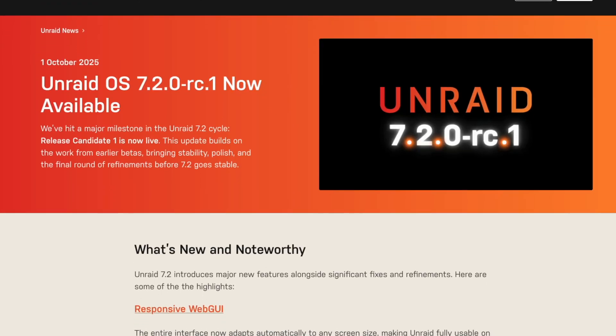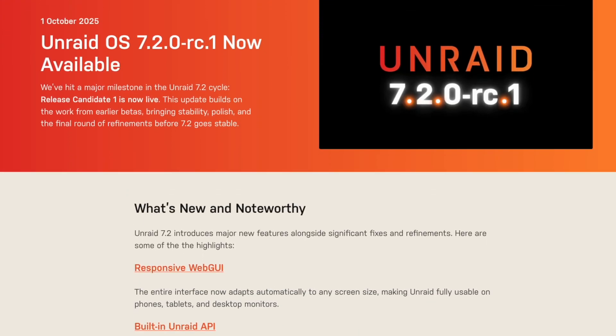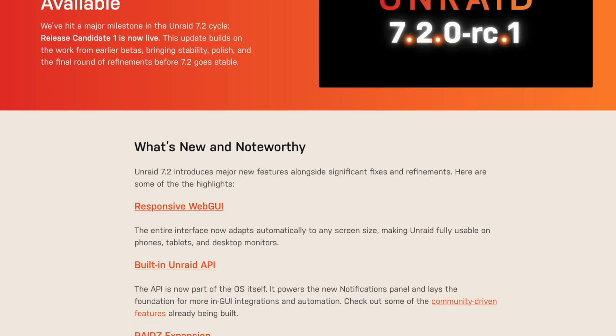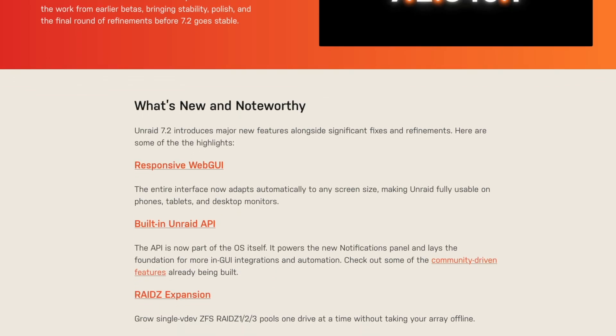With this latest release, they have added the responsive web UI, which you would have seen in the betas, but if you wanted to wait till the Release Candidates, that is now available. There's also the built-in Unraid API, where the community drives their feature requests, and there's also a bounty program where you yourself can actually develop code for this API and get a monetary award and/or community recognition.